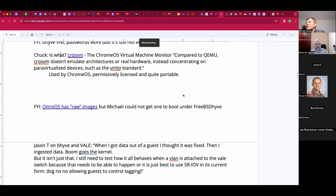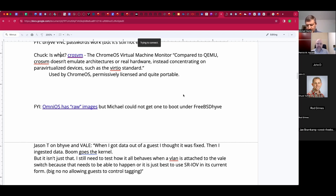I tried the new illumos raw images under FreeBSD Bhyve and surprisingly they wouldn't boot — but maybe the latest ones do. I want to revisit that. I'm also trying to find that conversation about OpenBSD under illumos Bhyve not having the smoothest experience, but I'm not finding it right off the bat.